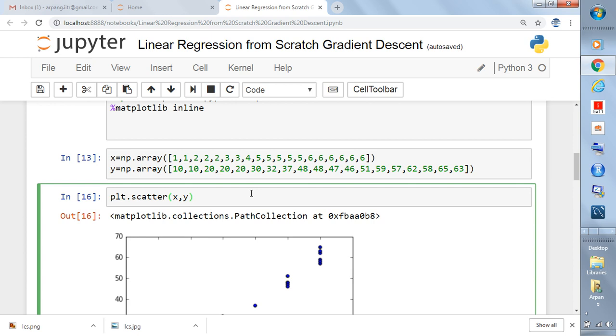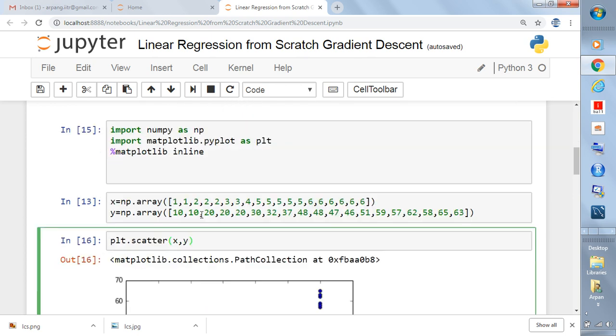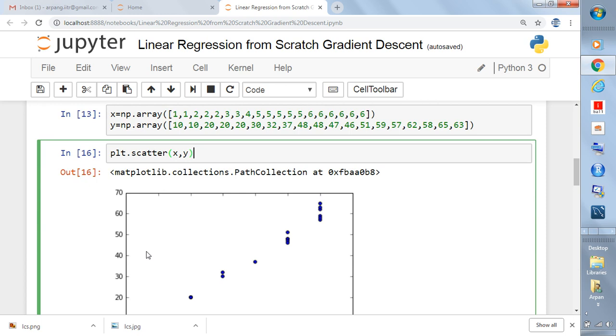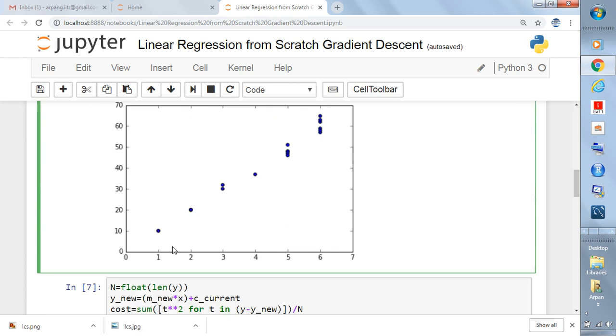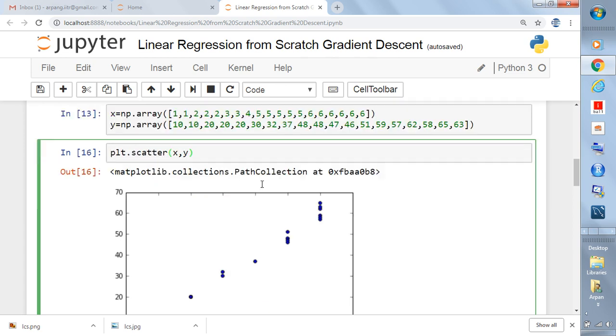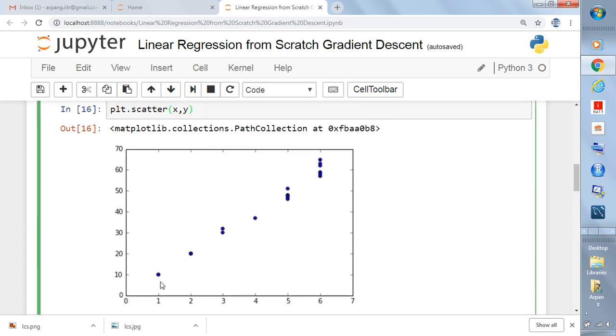Why this is called stochastic gradient descent - basically in the next video I will be explaining. Right now in this video I just told you how to import the libraries, what is x and what is y. For a corresponding x we have a corresponding y, and now we want to fit a line to this data - something like this diagonal line, something like this we want to fit.